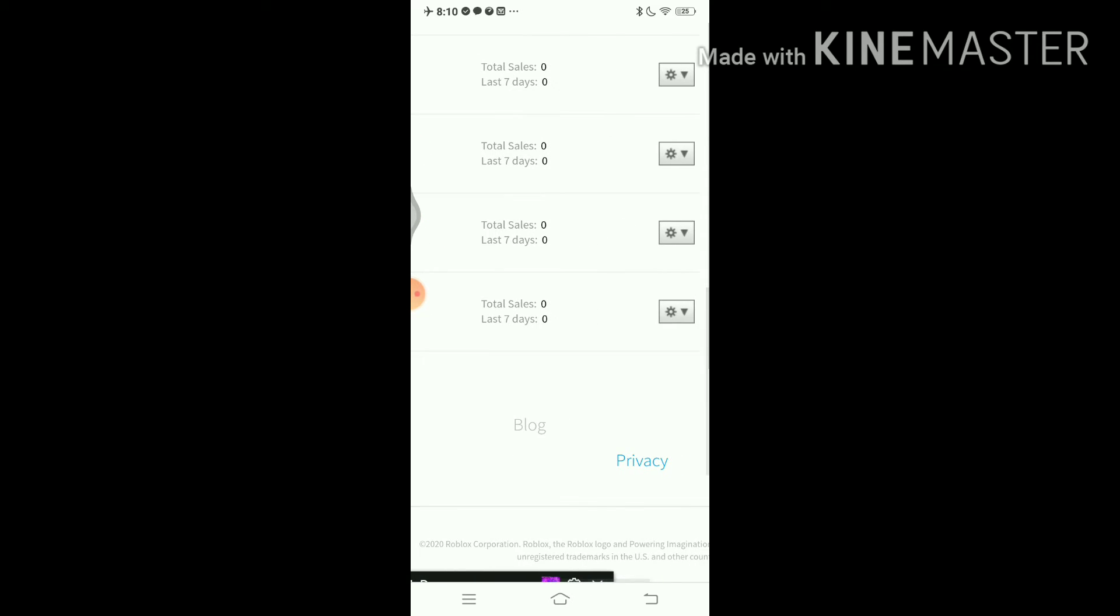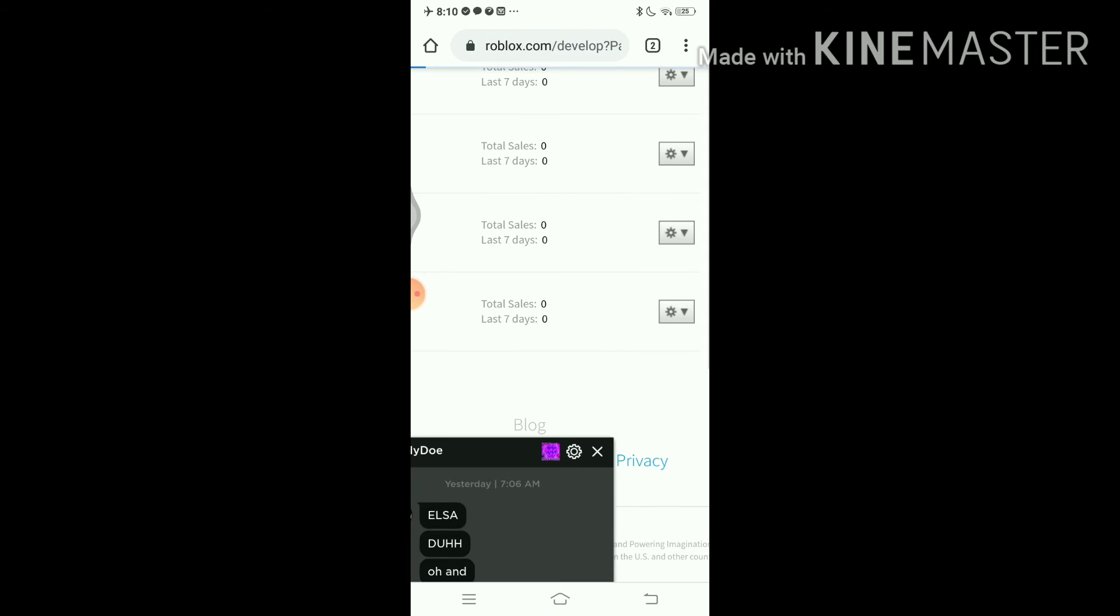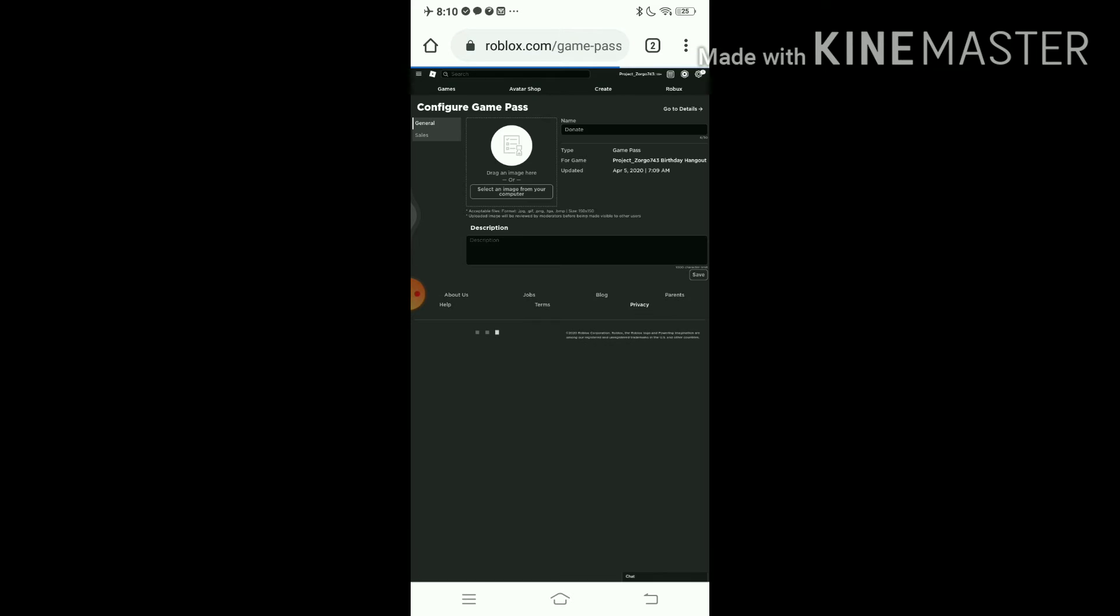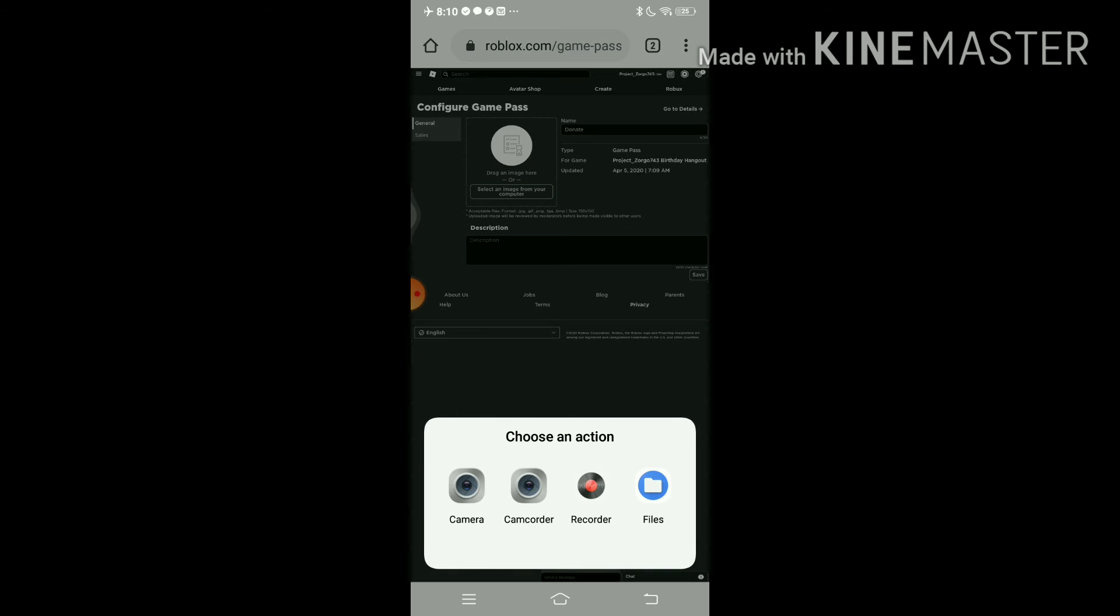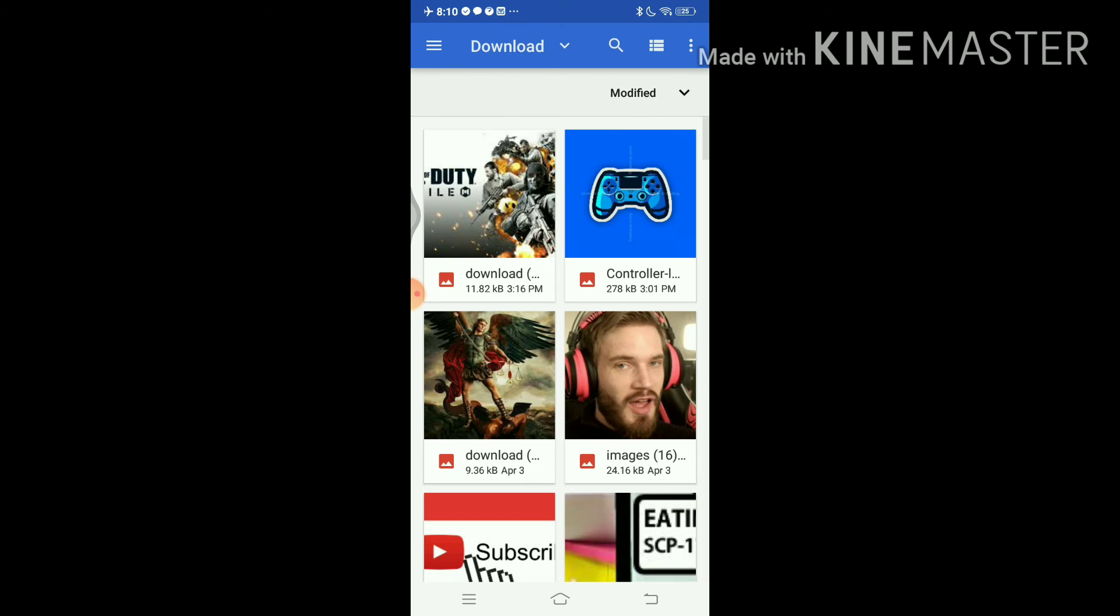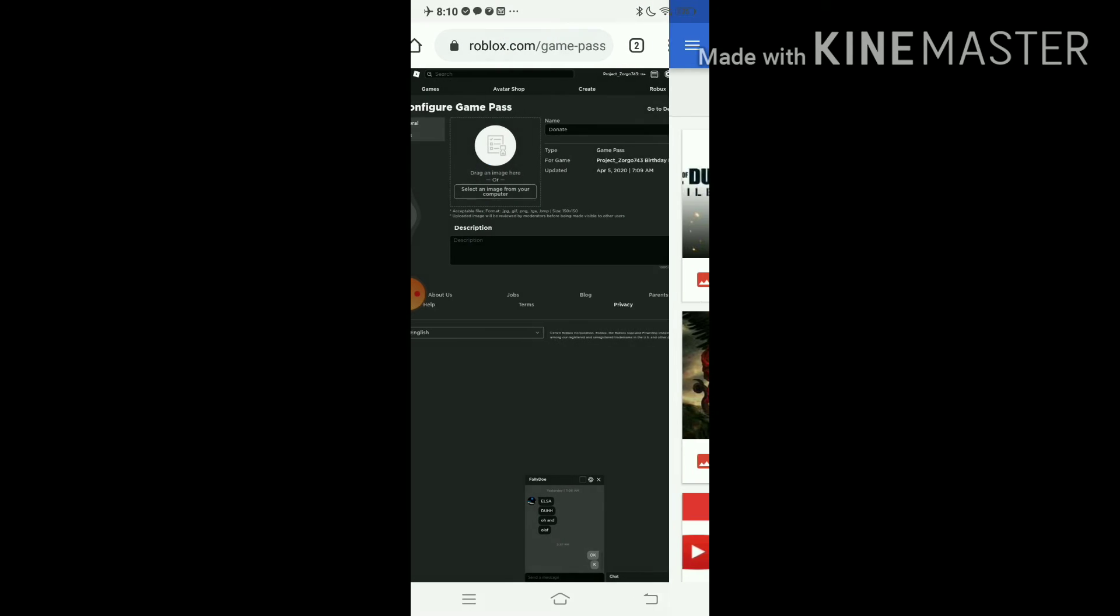So once you've done that, you need to go to configure, click on the settings and configure, and do it again.